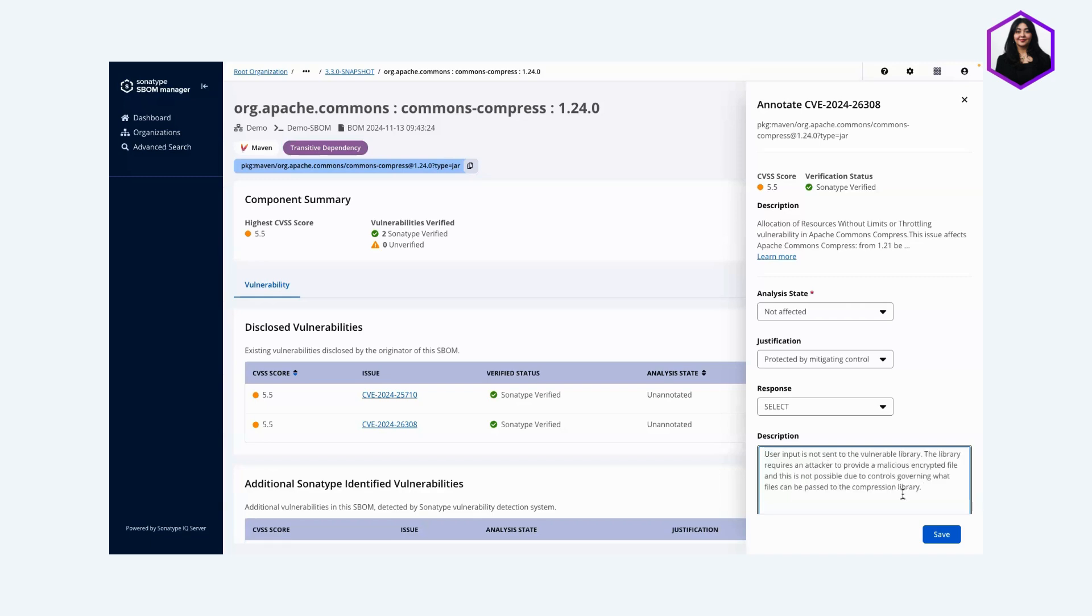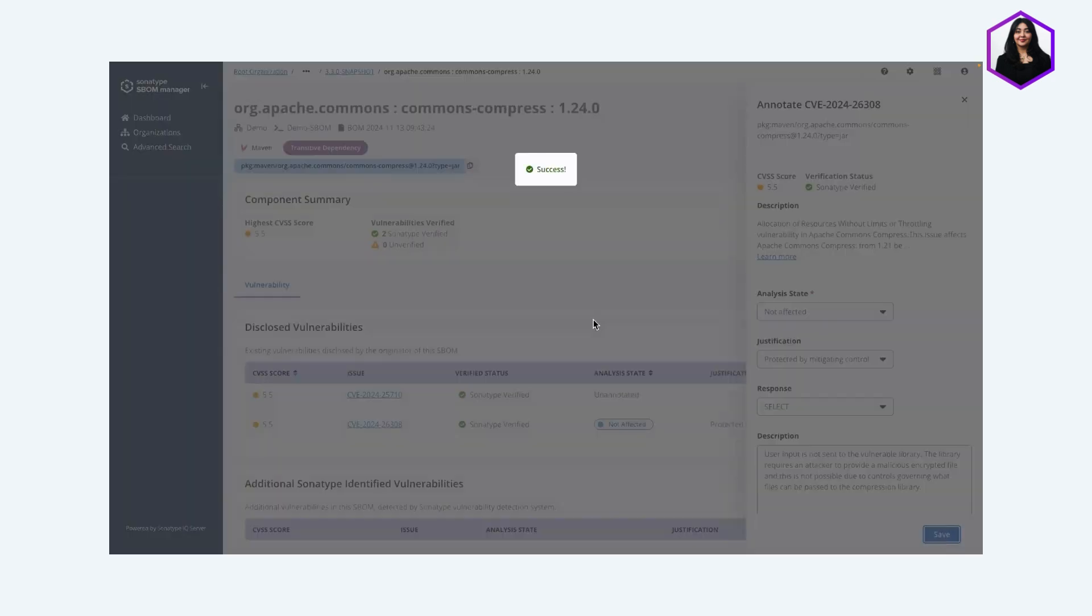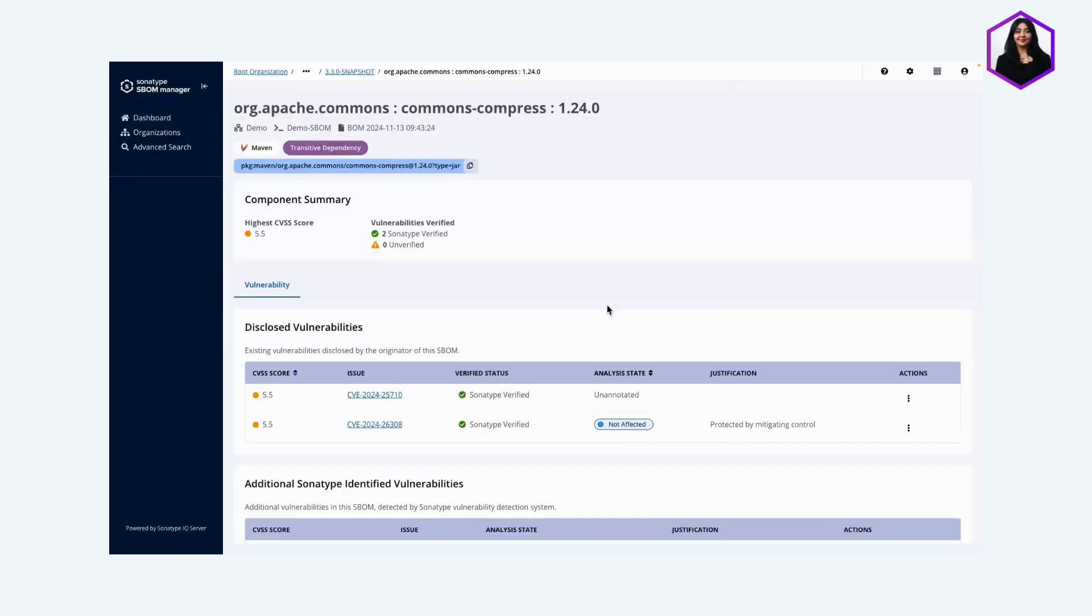By the magic of copy and paste, it's all in there. I'm going to save that. And now, I have added a VEX annotation to my SBOM.